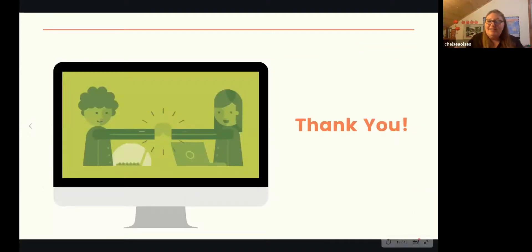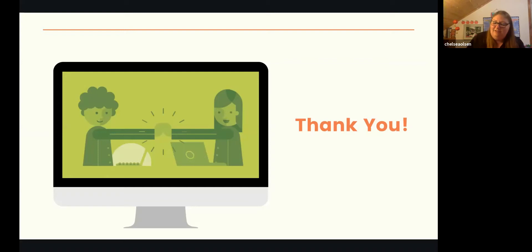That is what I have for you. I can open it to questions. I hope it was helpful.